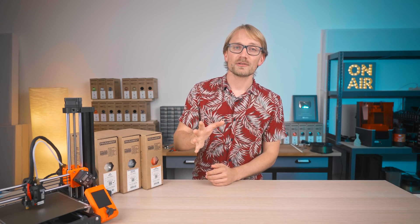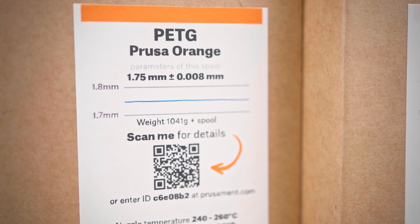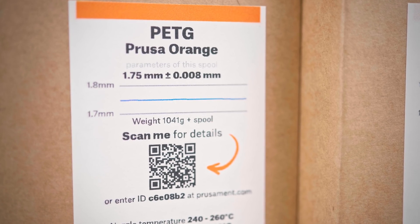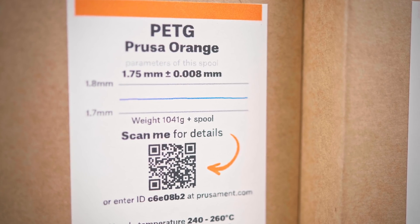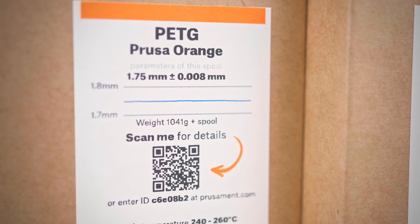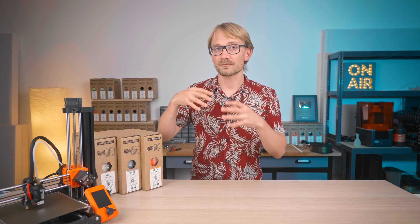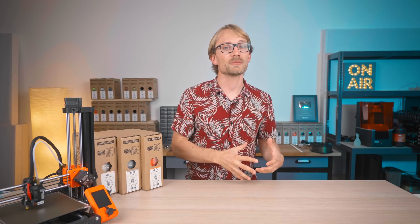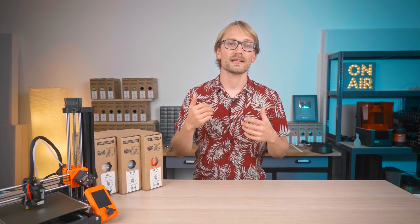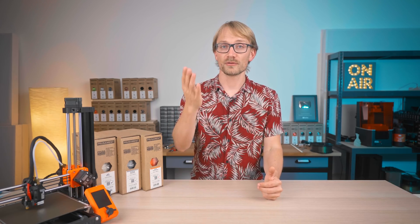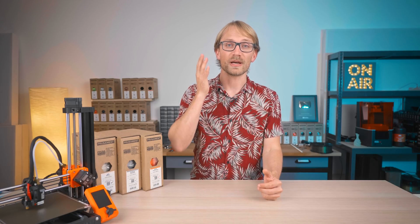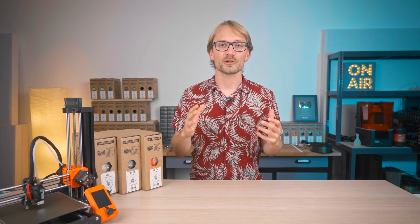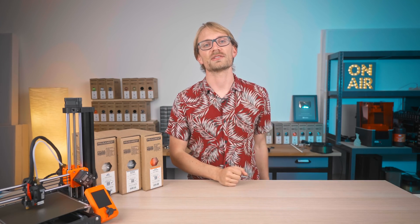When trying a new type of material, start with a known good filament first, so that you can learn how it behaves and how to work with it without having to worry about the material just being bad. And once you've figured out how to print it, you can then always step down to a cheaper brand if you want to. And if you run into problems with that, you'll know whether it's bad filament or just an inherent shortcoming of the type of material you're using.